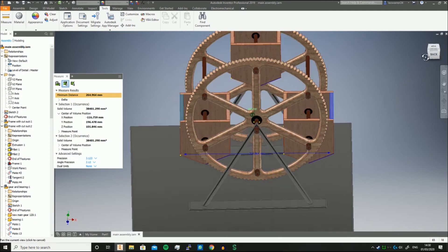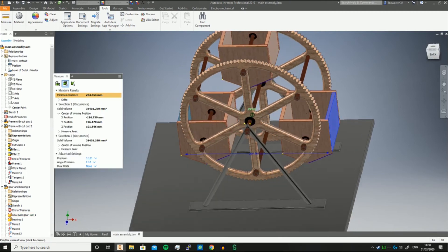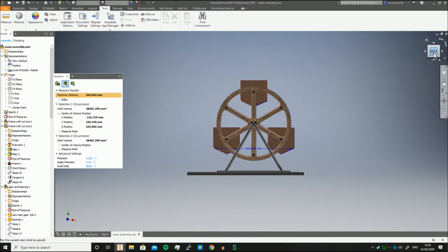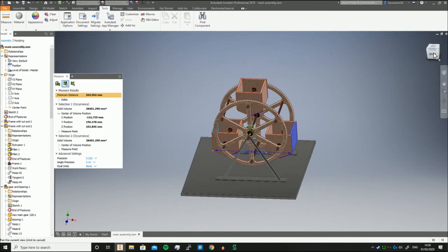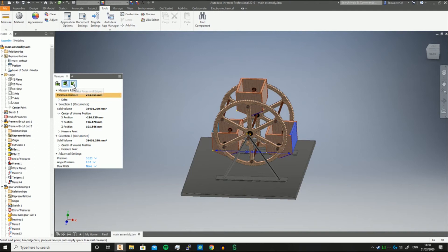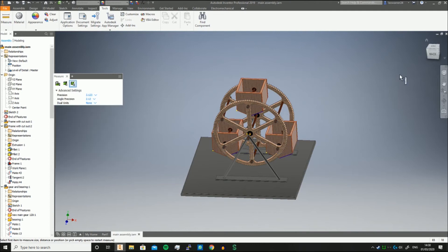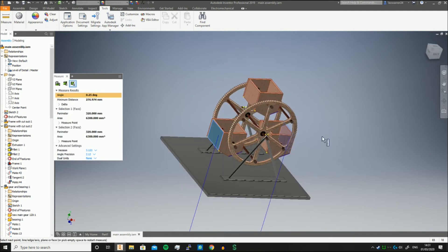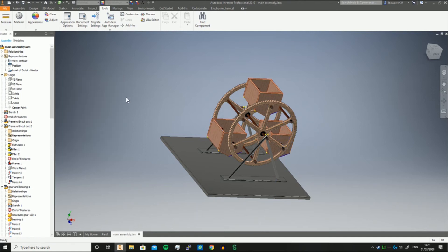But sometimes you want the absolute maximum distance, and this is where you can use Select Faces and Edges. You can just select the face here and the face on the back, and whilst it will give an angle, it also gives you the minimum distance of 276.974 millimeters. And that's it, it's that simple. Now if you want to know another quick tip...